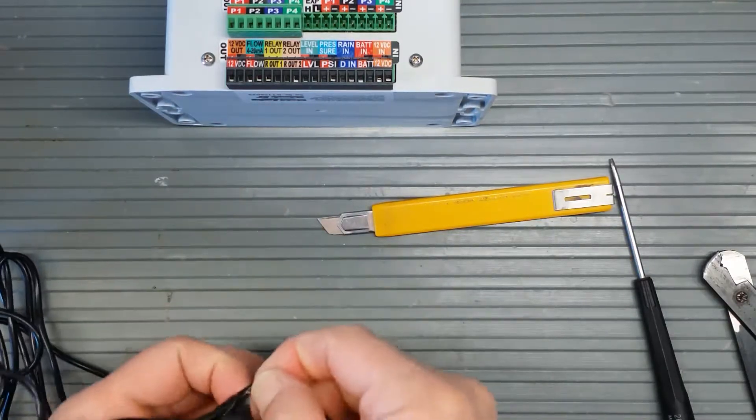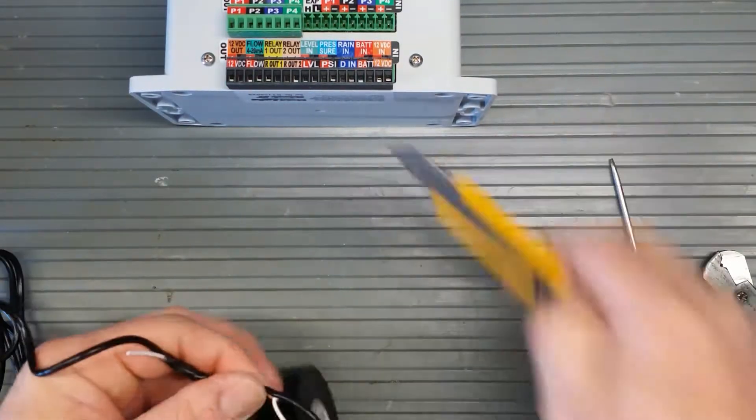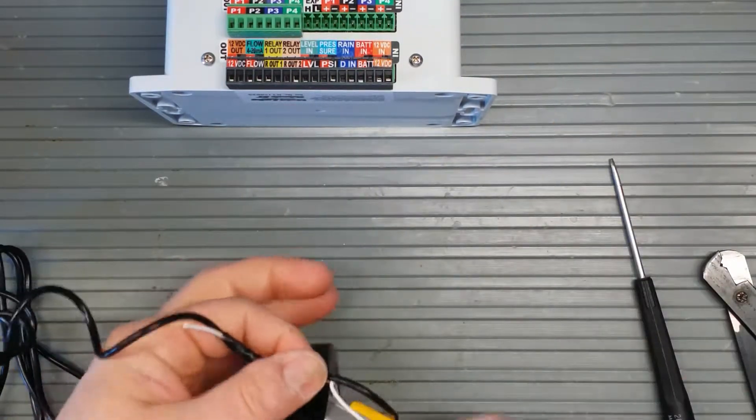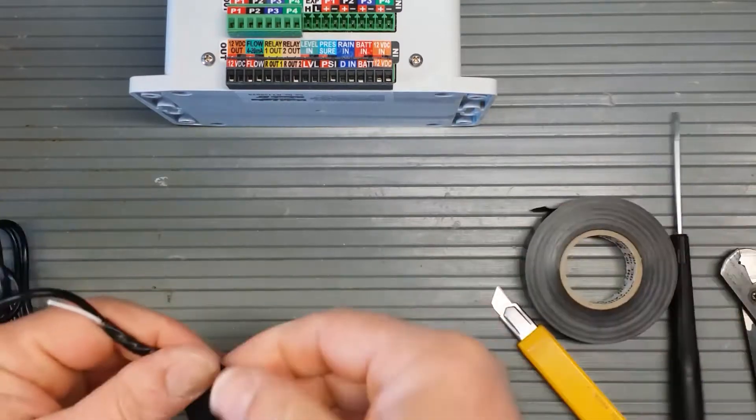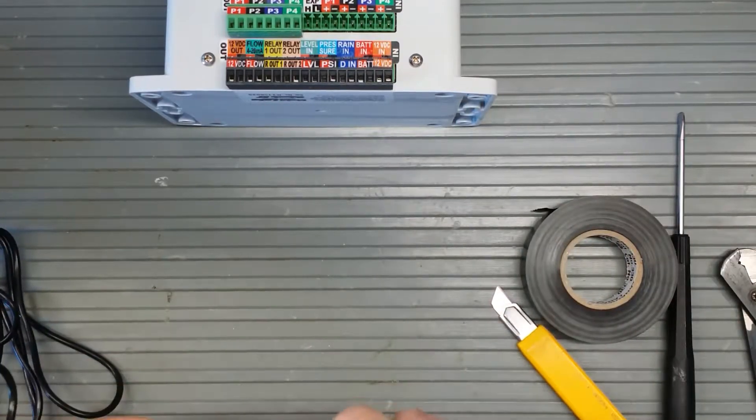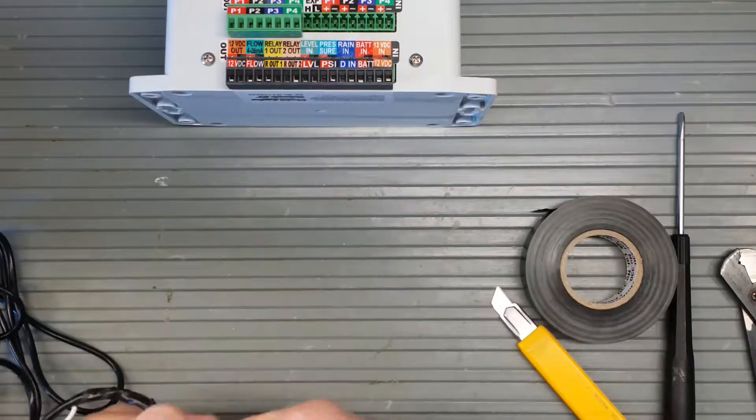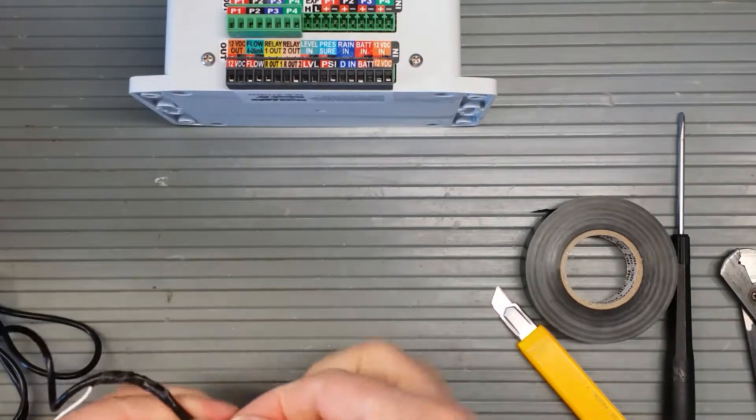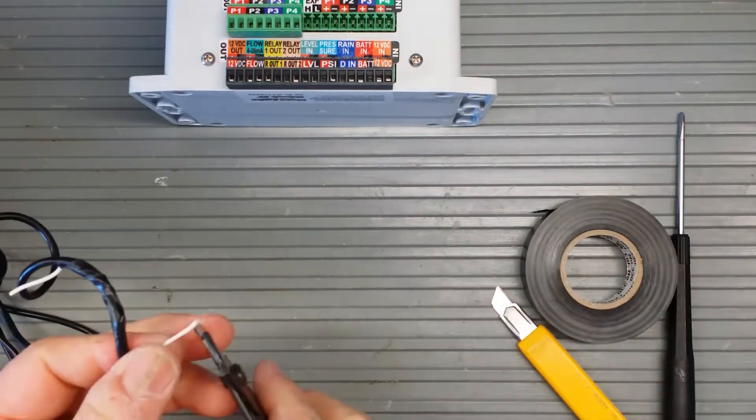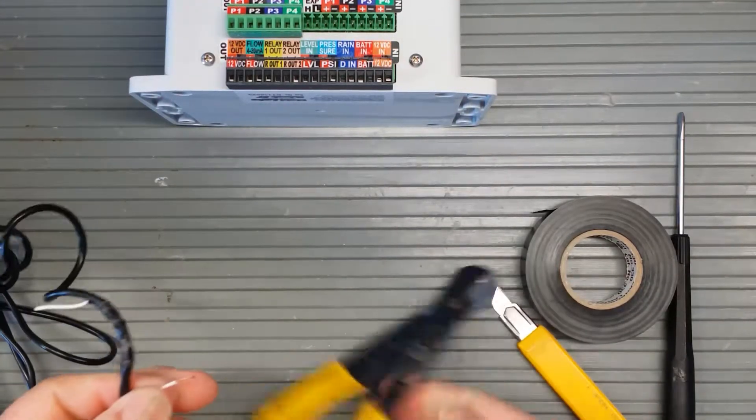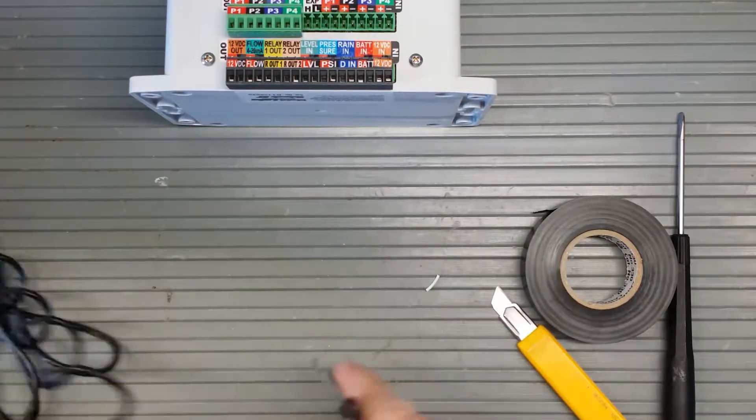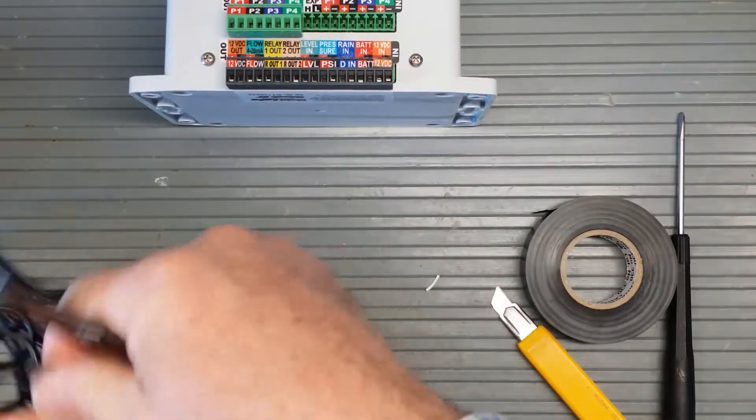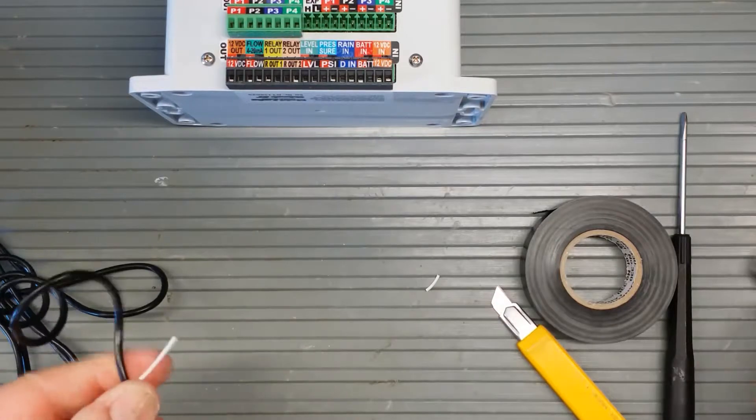Okay, that is done. I just need to strip these here about 3/8 of an inch, one centimeter. Oops.